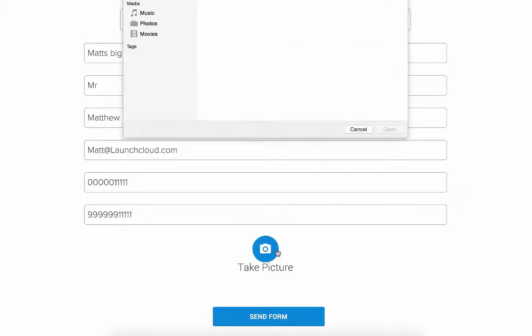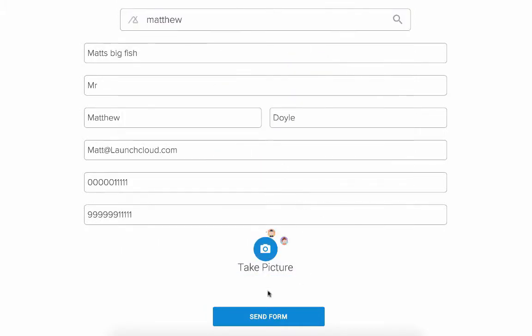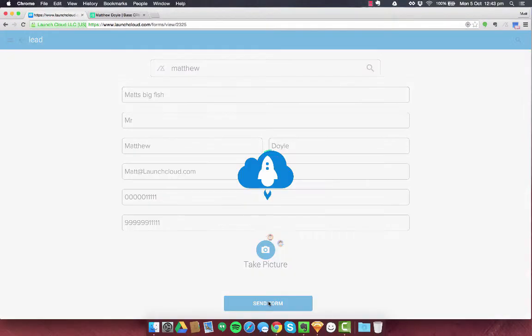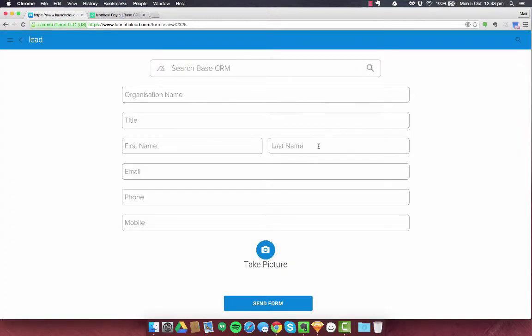And I'm also going to add a picture. I've got a nice picture here. And I'm going to send form. So click send form. That lead or that form is now submitted.